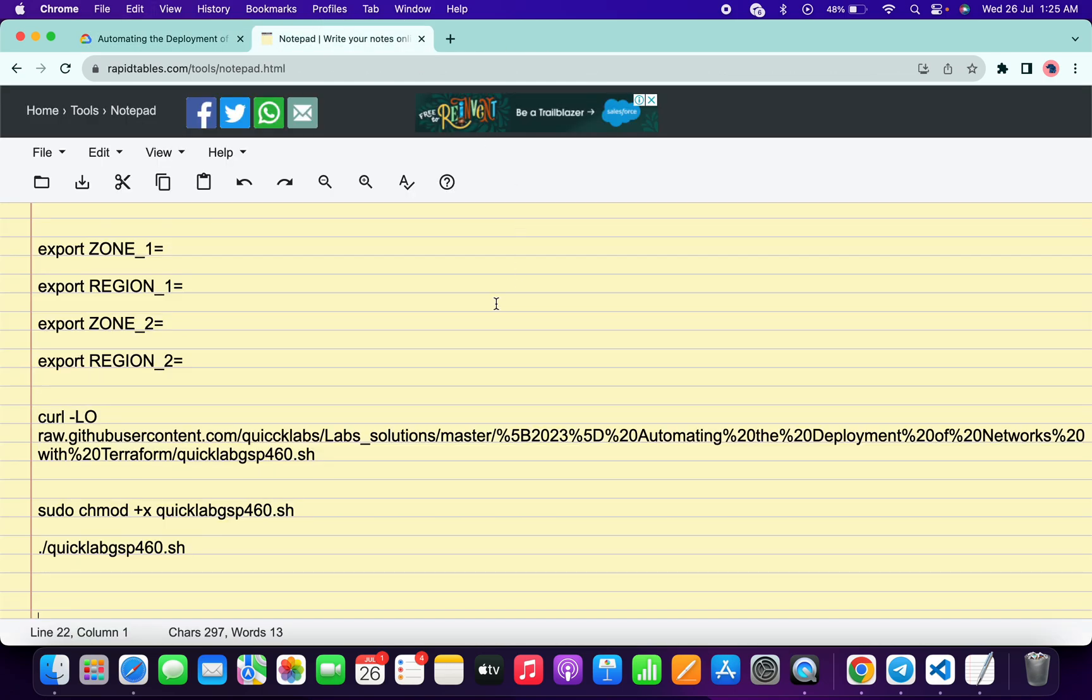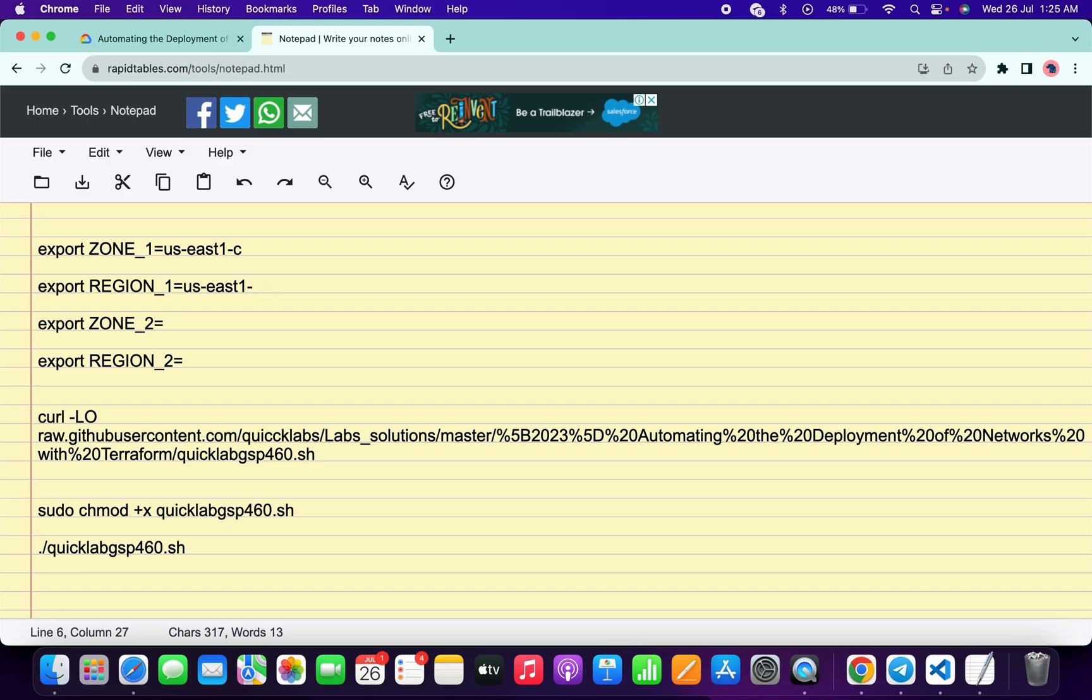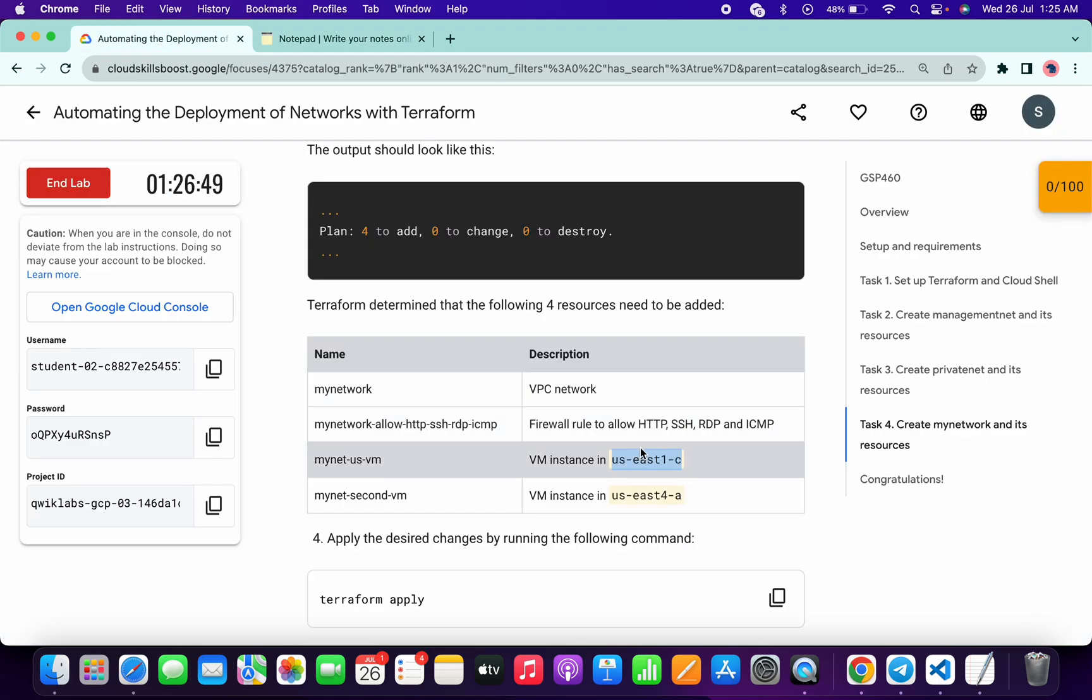Come back over here and you can see zone 1, paste it here. Now you can see region 1, paste the zone 1 over here. Now remove this alphabet and this dash sign like this.